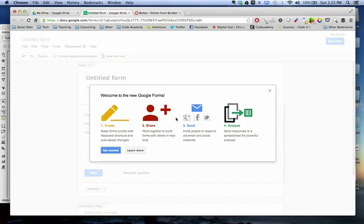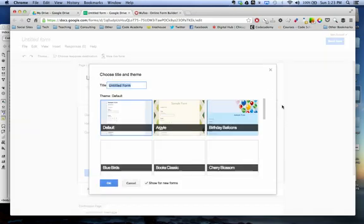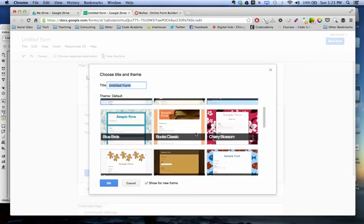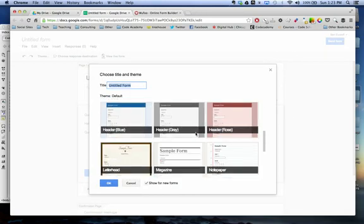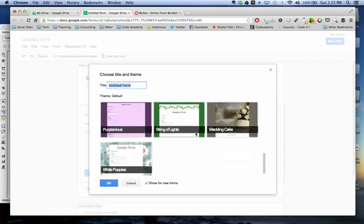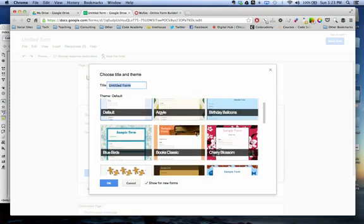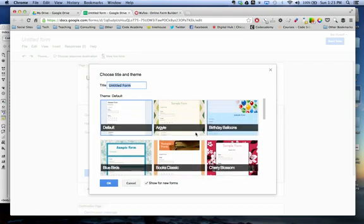They have a quick little walkthrough here but I'm just going to X out of this. They have some different themes that we can use. Take a little time on your own and look through these. I'm just going to put mine on default and title this my form.